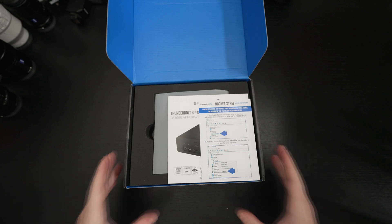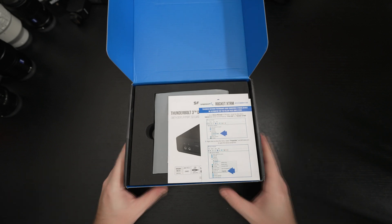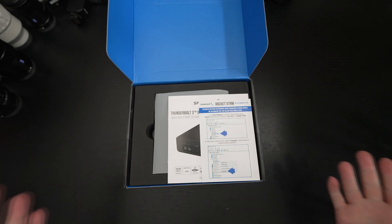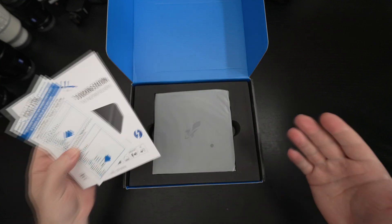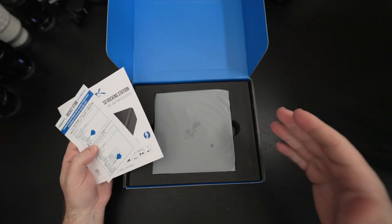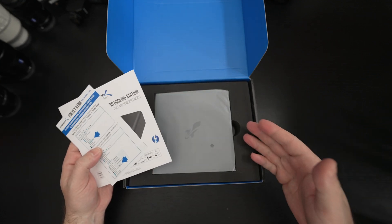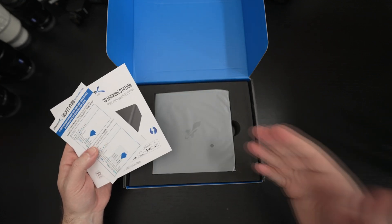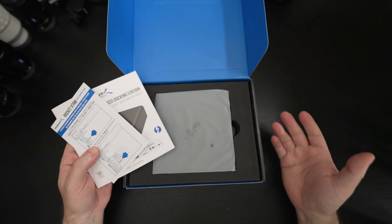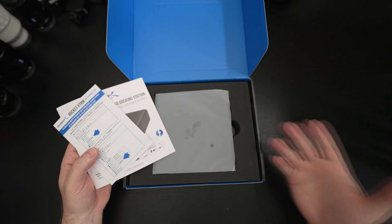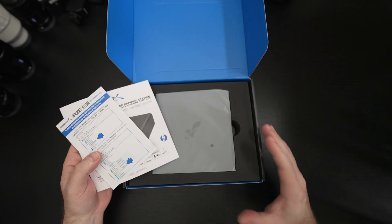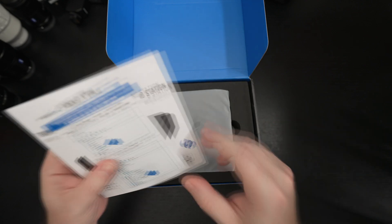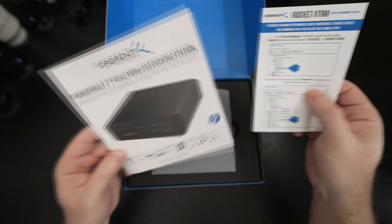When anyone looks at this they're going to say wow it's expensive, but keep in mind if you were to purchase a Thunderbolt dock and then two 2 terabyte NVMe drives, I think this price is aggressive and over time it's only going to go down most likely.